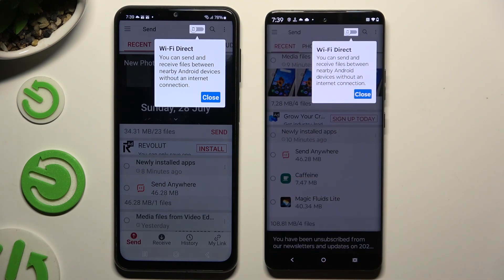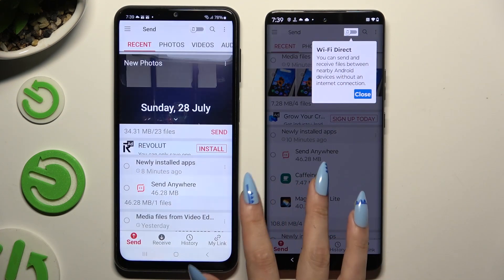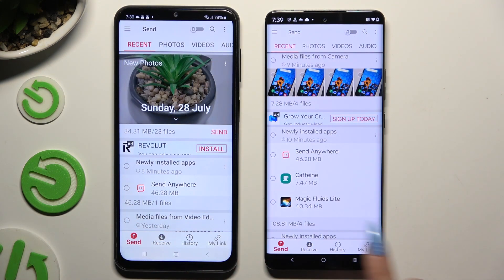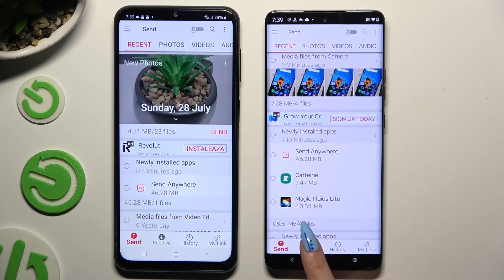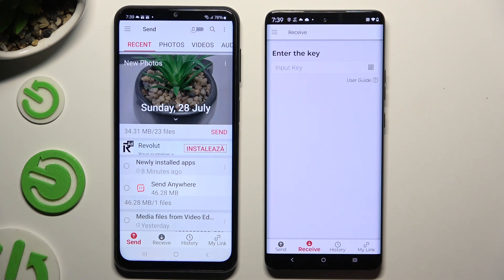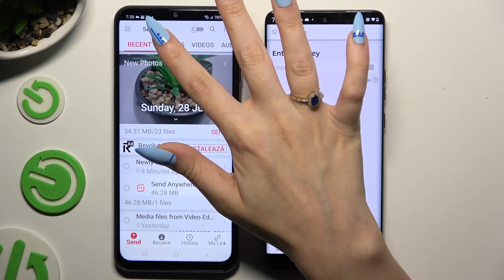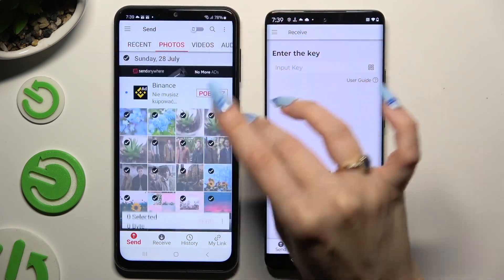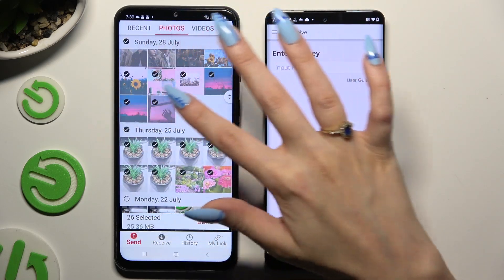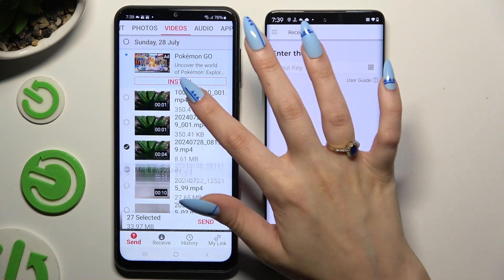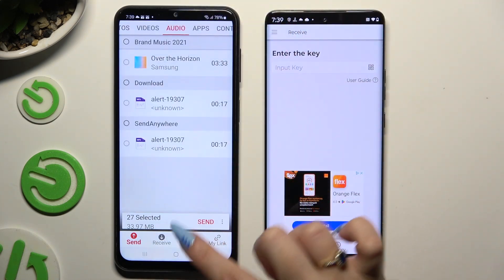Then tap on your device's display and select Send at the bottom left corner of Samsung, and Receive right next to Send at the bottom of the Android device. Also on Samsung, using the categories at the top, select multiple files that you wish to send. When you're finished, hit Send next to the selected files at the bottom.